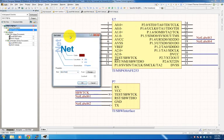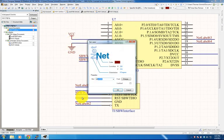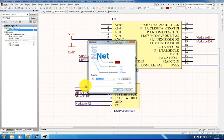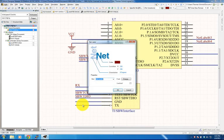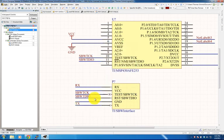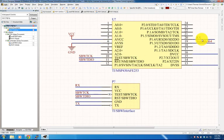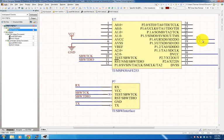To make connections between wires on different parts of the schematic, we place net labels. With the space bar you can rotate labels. We name the label SBWTCK and double-click to rename it — by giving two wires the same net label name, Altium knows they are electrically connected. We do the same for SBWTDIO, UART receive, and UART transmit. Then we hook up ground and power to complete the programming interface.